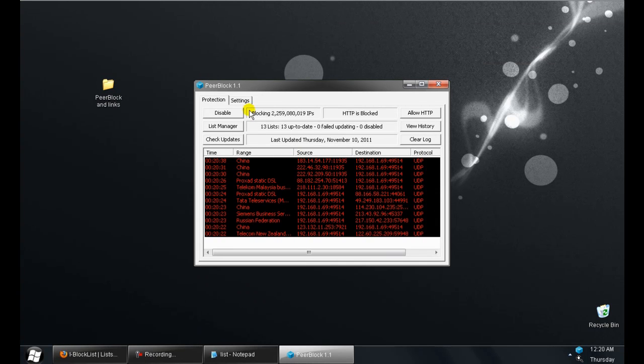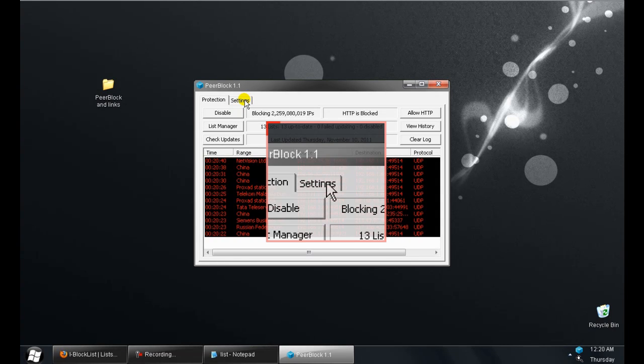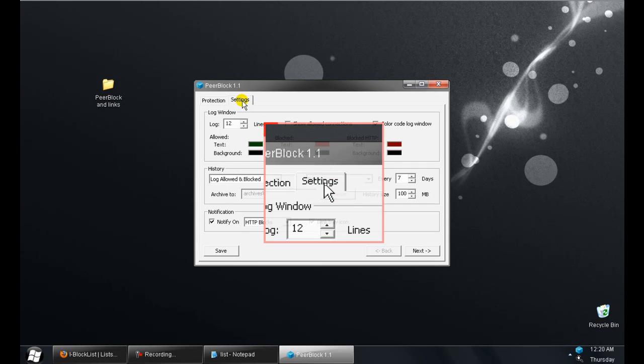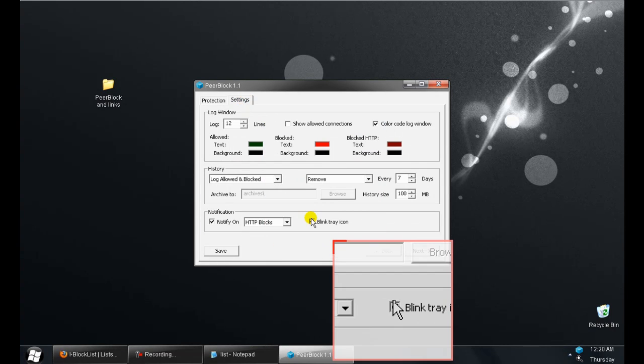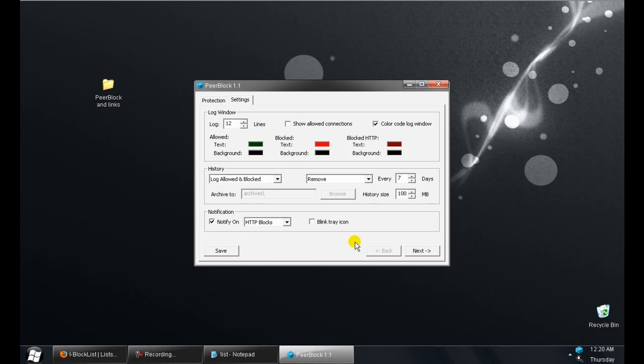There we go. The last thing I recommend is going to your settings and unchecking this blink and tray icon. That's annoying. And hit save.